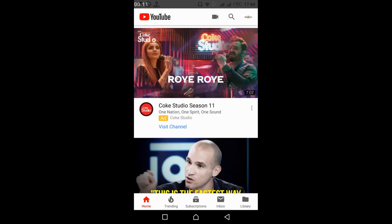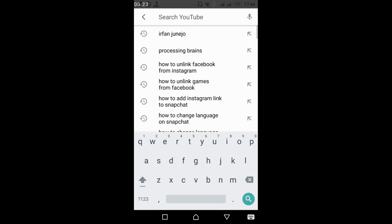For desktop users, just go and open your browser and go to youtube.com. For Android and iOS, just go and open your YouTube app. Once you open your YouTube app, just go and tap on the search icon, and search for any relevant keyword for the channel you want to find.